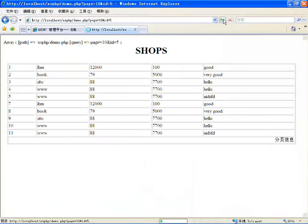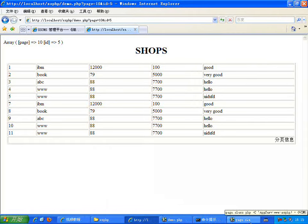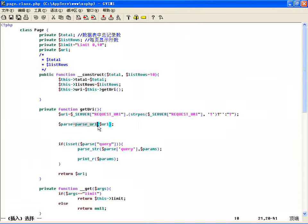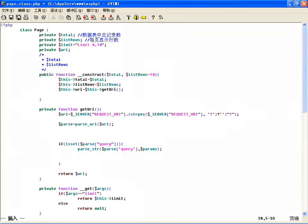可以看到数组里有 page=10、id=5。把那些用 & 连接的格式转成数组之后，因为咱每次点下一页的时候都要把那个下一页的 page 参数存过来，就是 page 等于多少。如果原来这个 URL 上已经有 page 等于多少了，你再点下一页又多了一个 page 等于多少，一个 URL 上就会有几个 page 等于多少，就重复了。